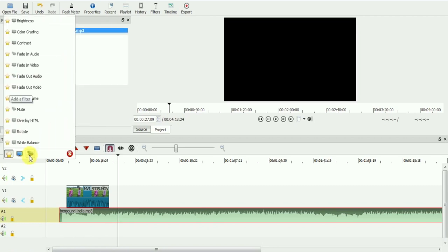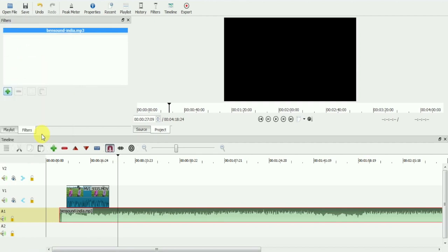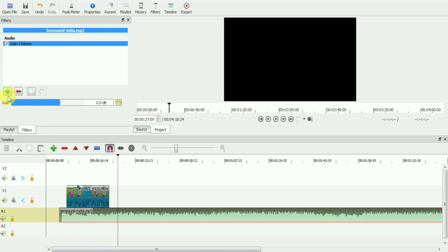In audio filter, we will choose gain slash volume filter. Here, you can either increase or decrease the volume of the selected clip.